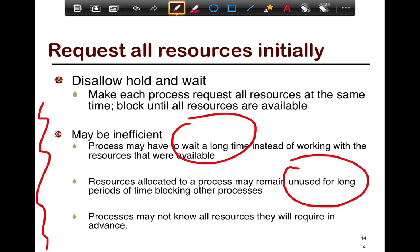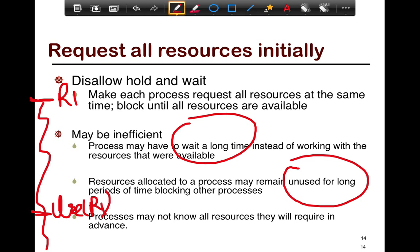For example, if a thread runs really long and you grab a resource right at the top but don't use it until much later, you're holding on to that resource longer than you should, queuing up others who could have used it in the meantime. Additionally, processes may not always know all the resources they require in advance. You need to know all possible resources before beginning the task and request all of them upfront — you cannot incrementally ask for resources as you go along.